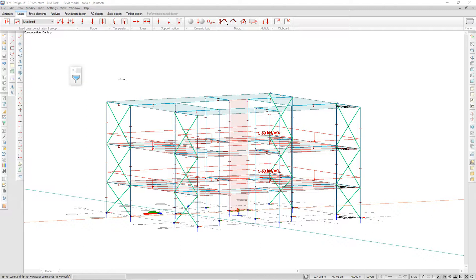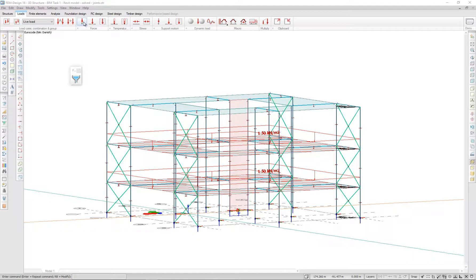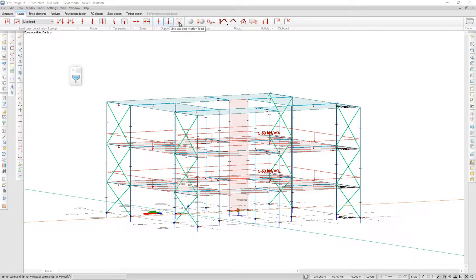It is now possible to add load comments in FemDesign. Each load type, including the math, have a comment field.